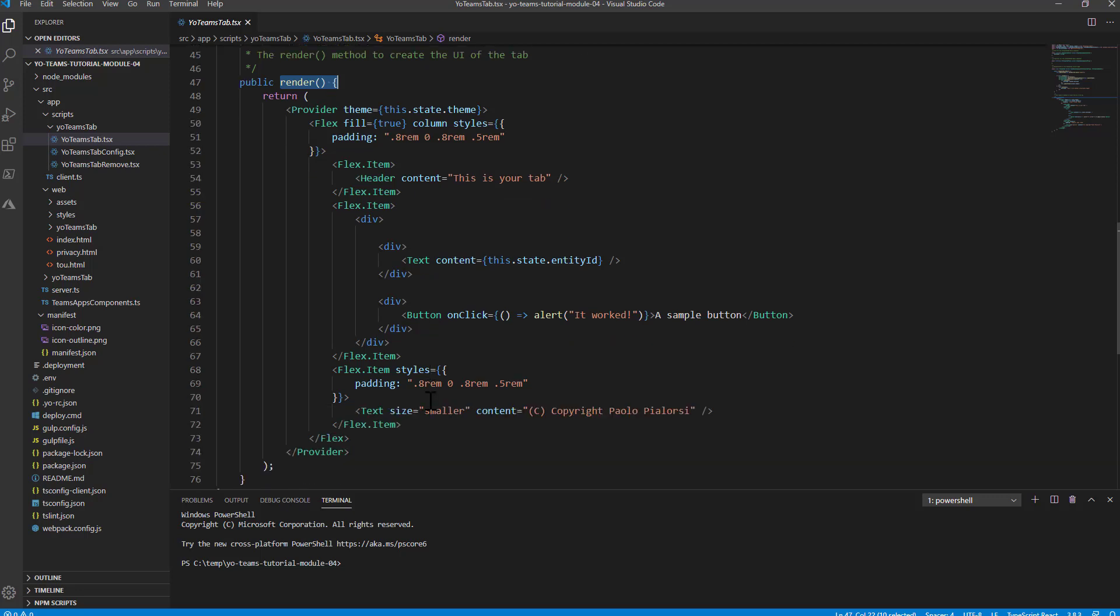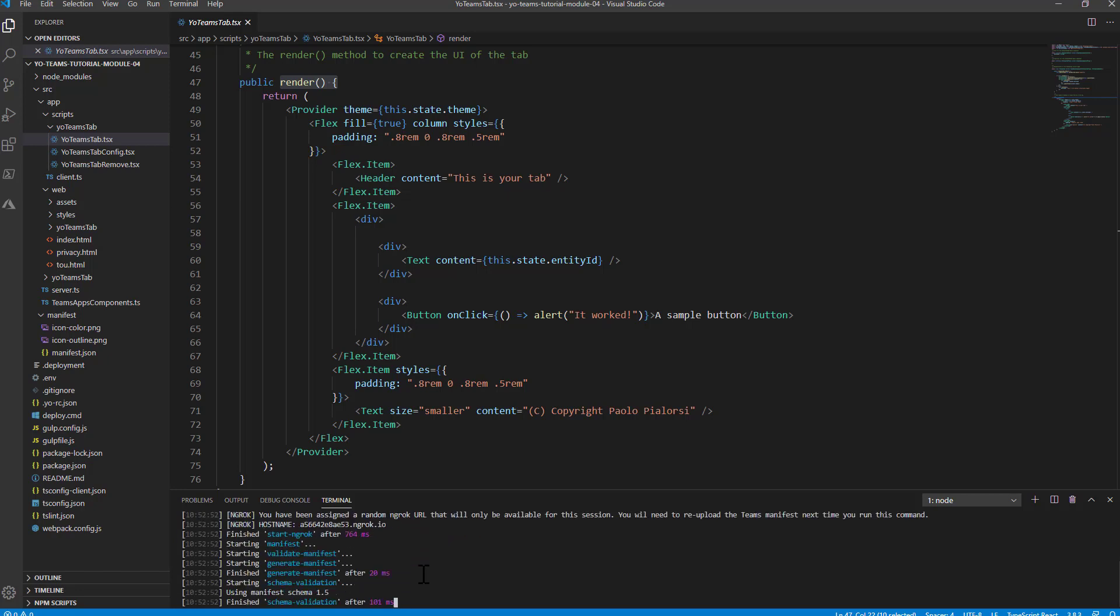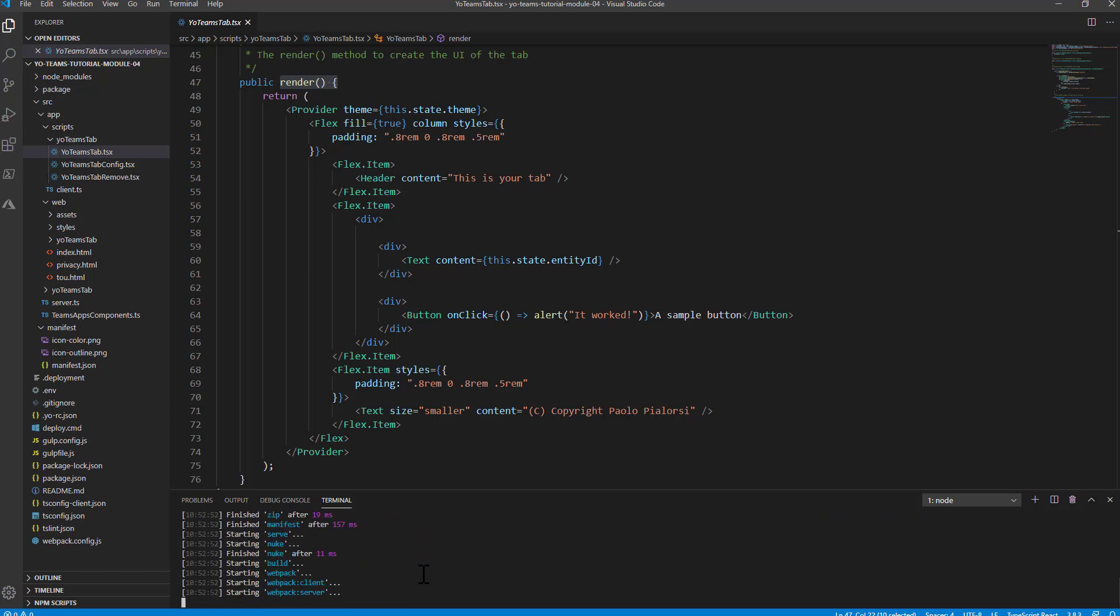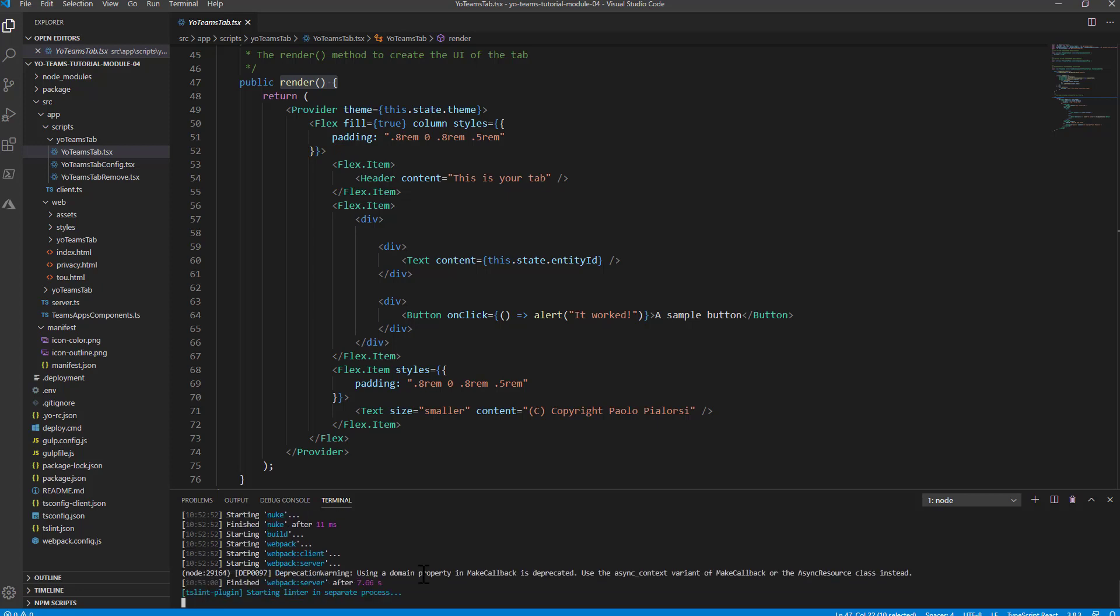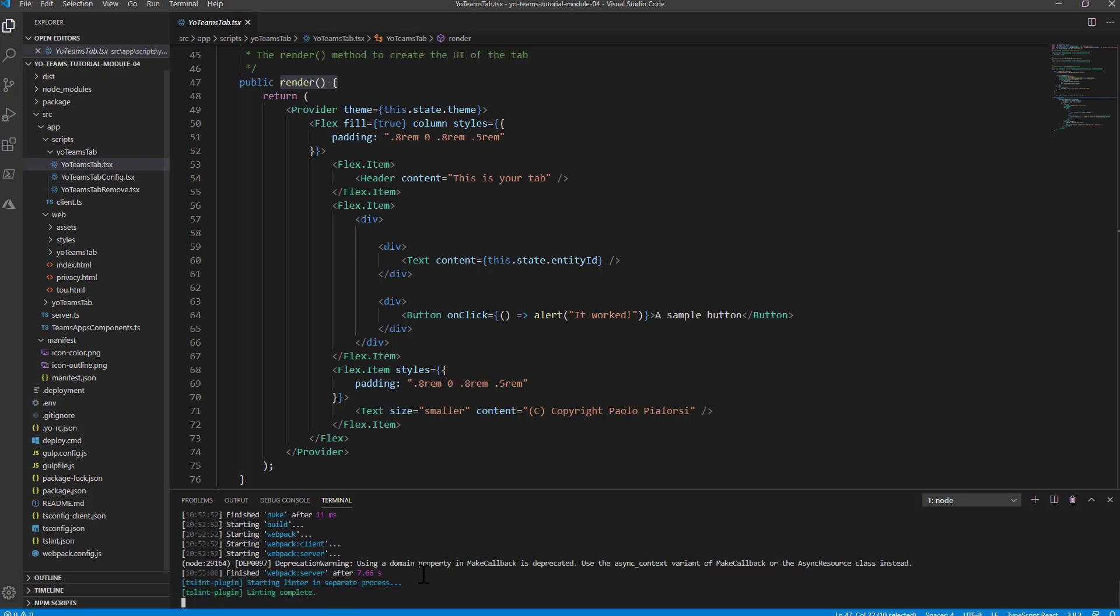So before digging into the code, let me start the solution. Let me show you how you can run and debug it in Teams using Visual Studio Code. You can simply say gulp ngrok serve, and this will start a local server on your machine which will be available with a public address, thanks to the ngrok service. And you will be able to use this solution as an extensibility module for Microsoft Teams.